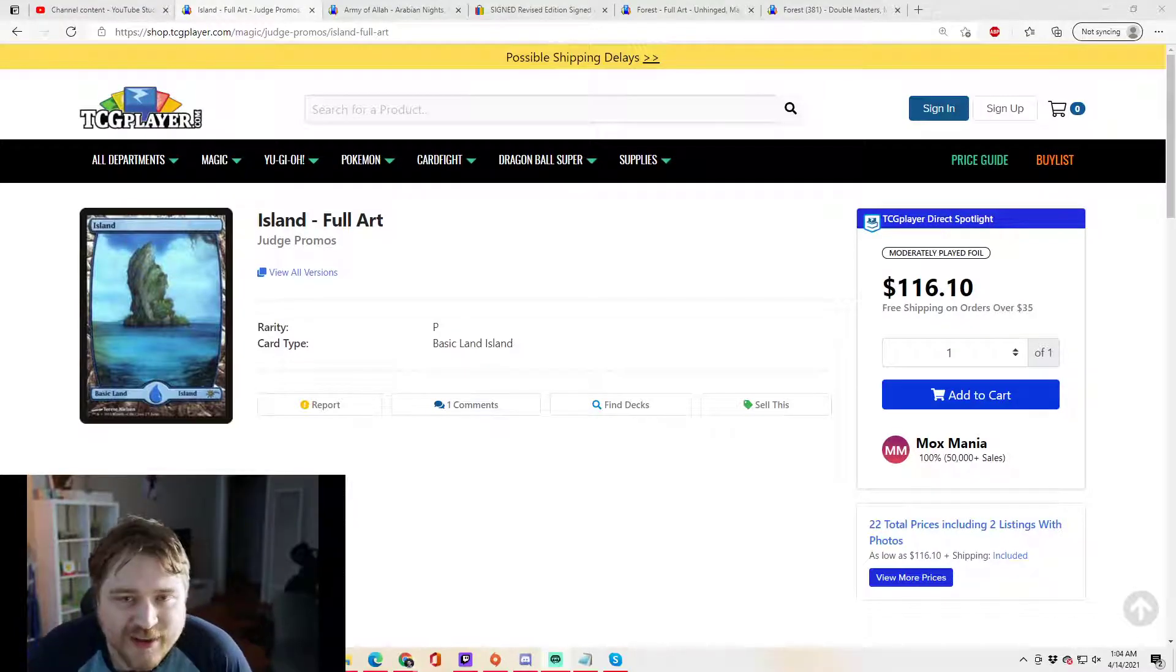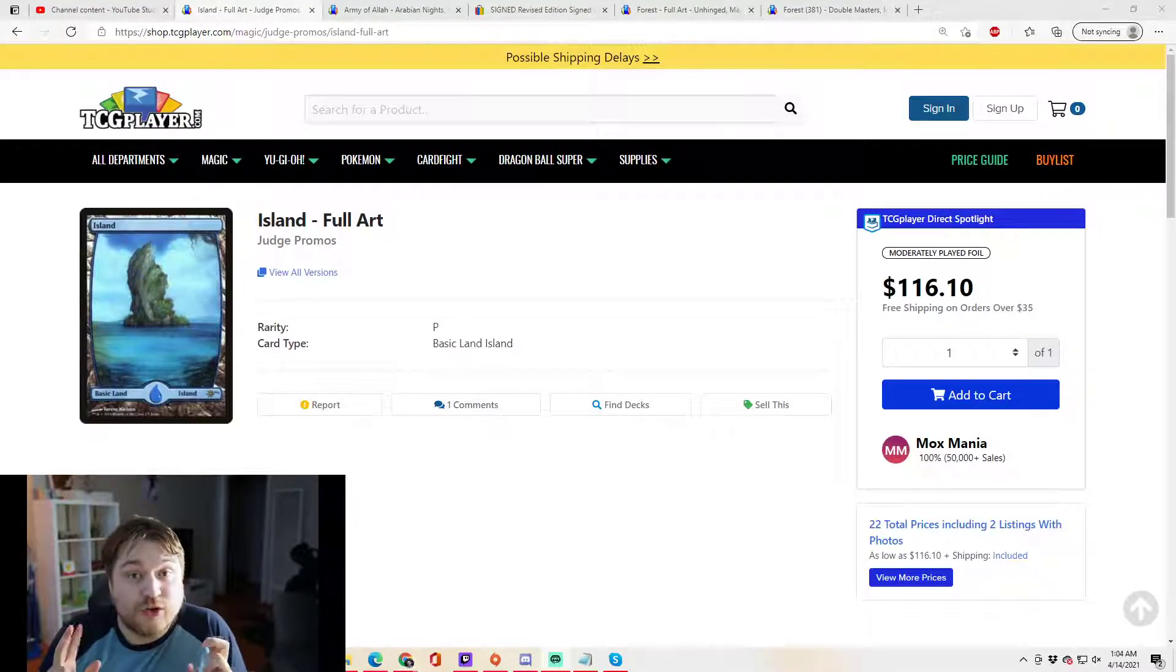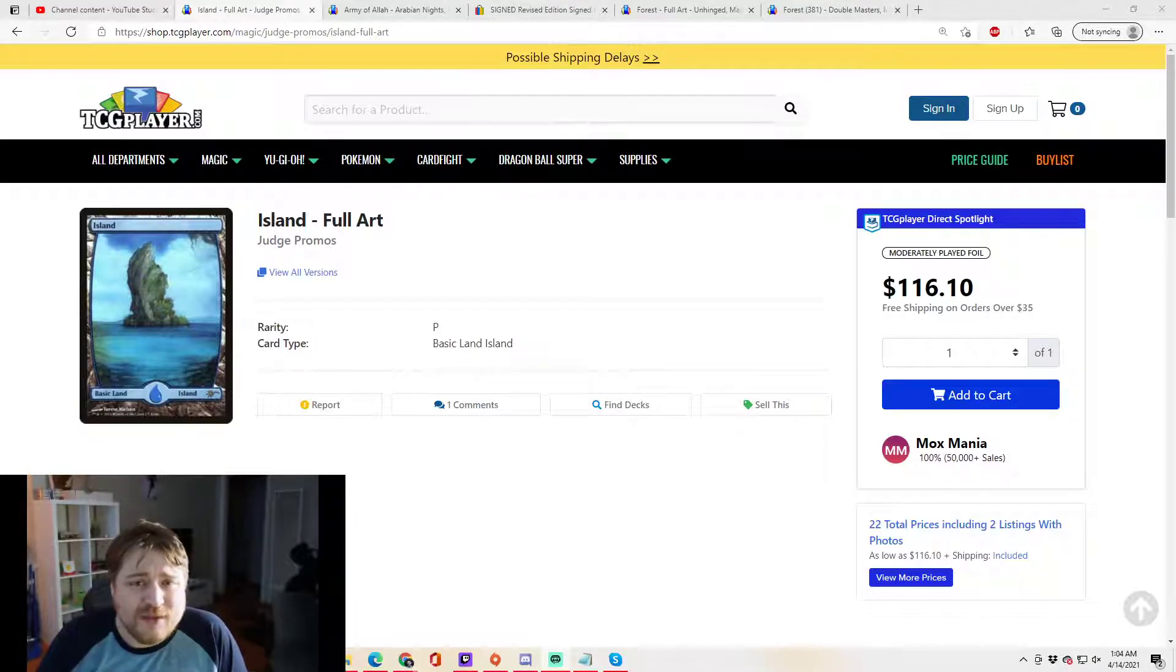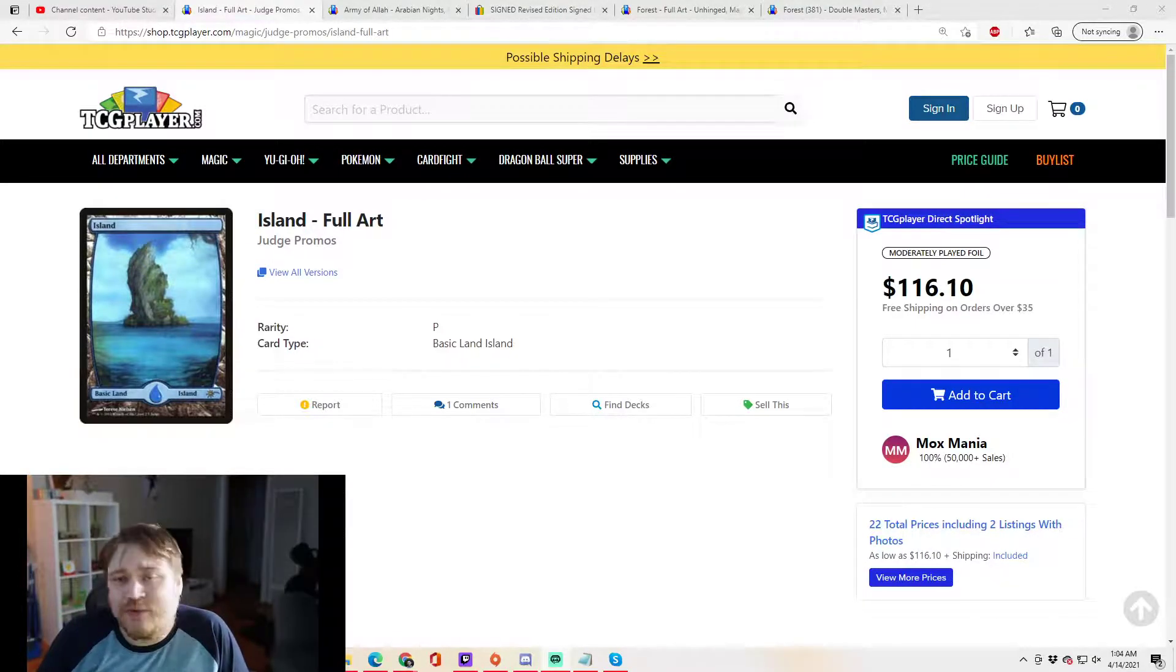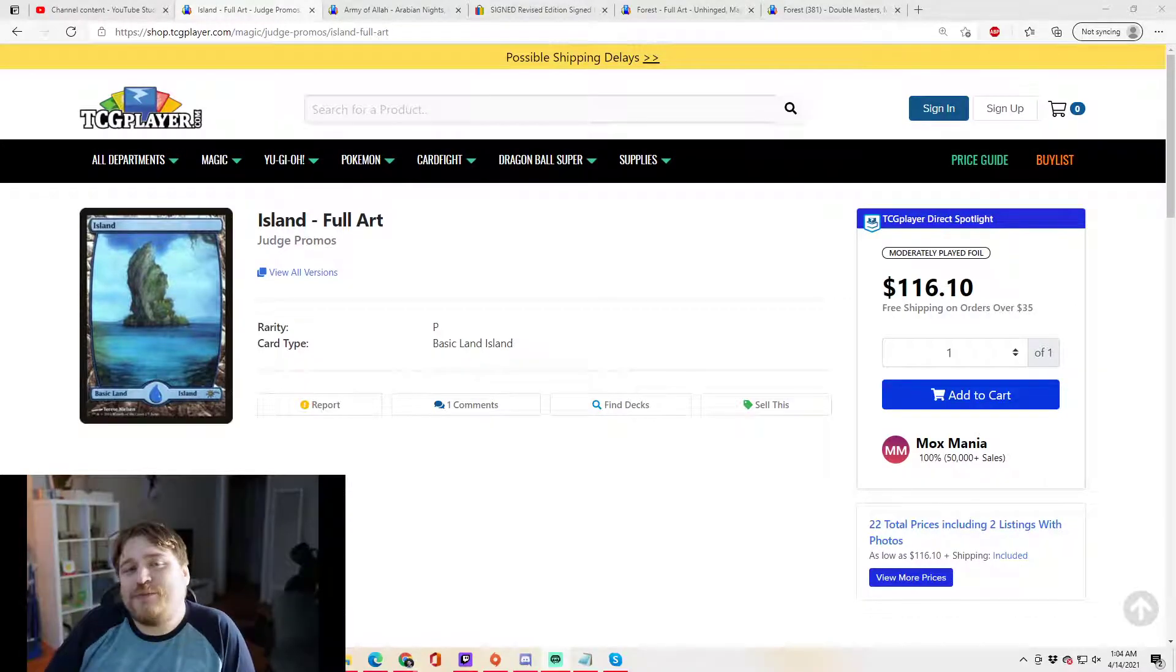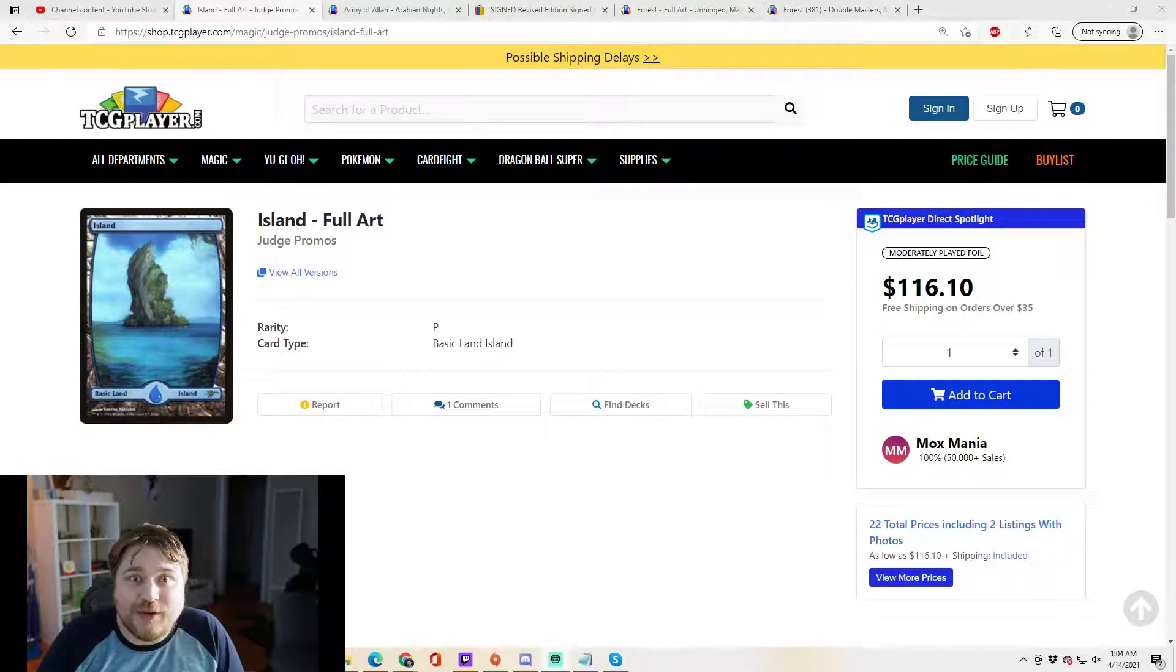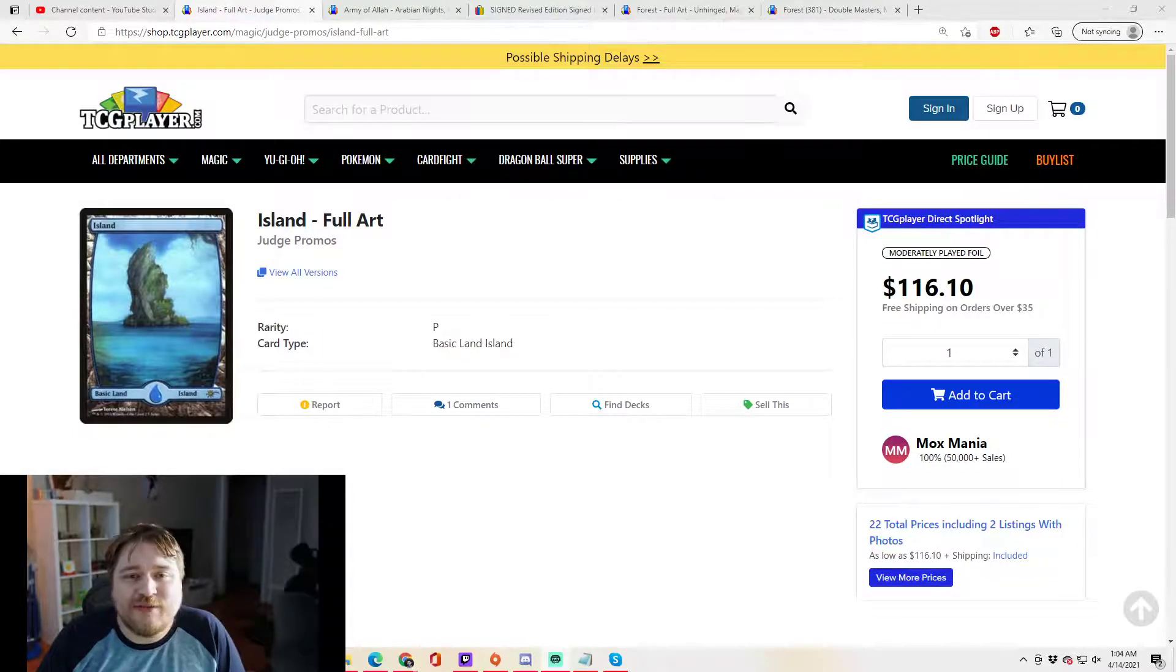Great, well investing, Alex here. Today we're talking about the virtual reserve list. What does that mean? So the reserve list are cards that can't be reprinted under any circumstances whatsoever. You'll never see them reprinted. There are 572 cards on the reserve list.